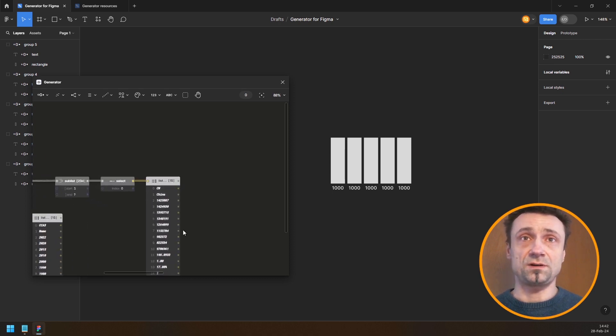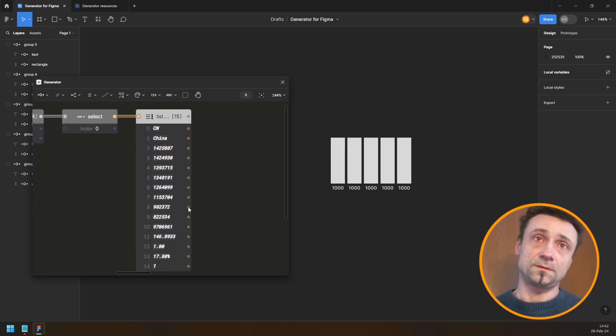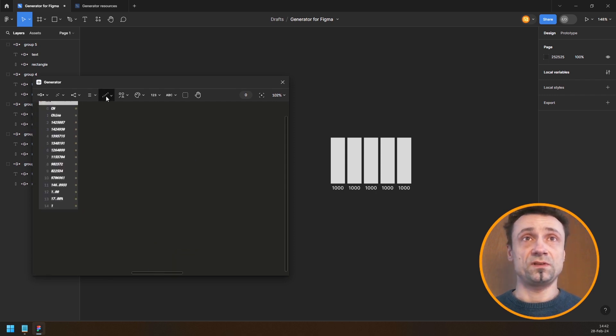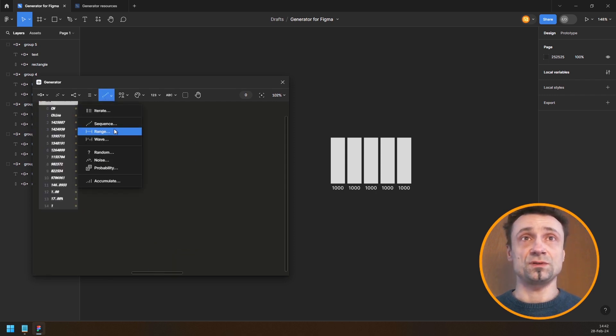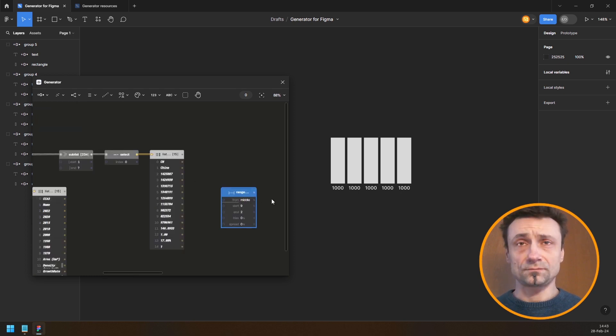I need to start at index 9 and end at index 2. For this I can use a range node — for start I'll say 9, and for end I'll say 2.